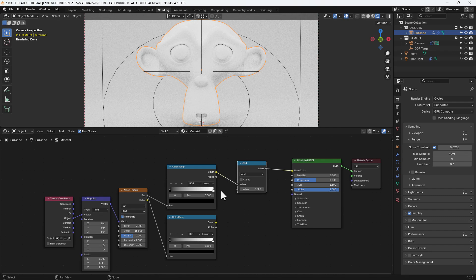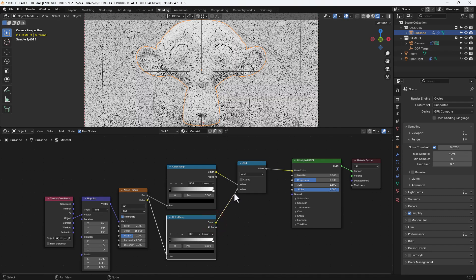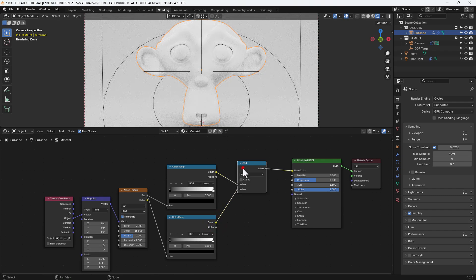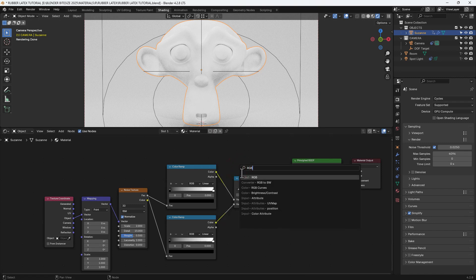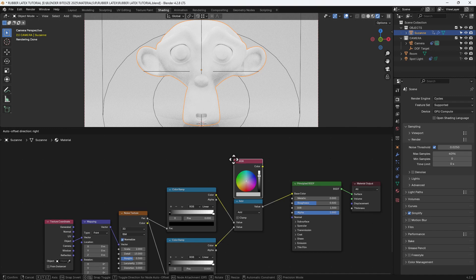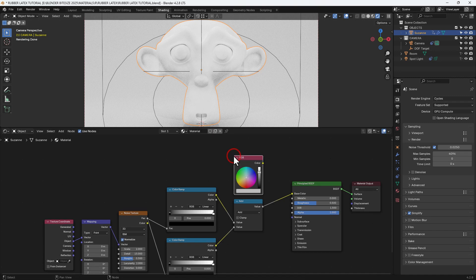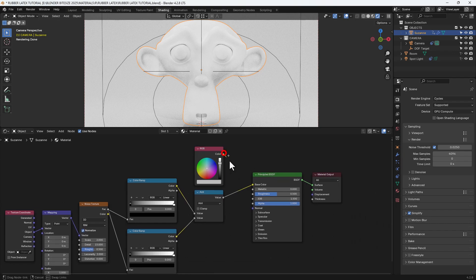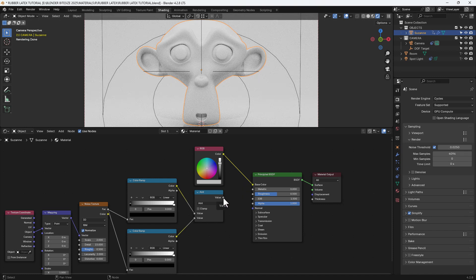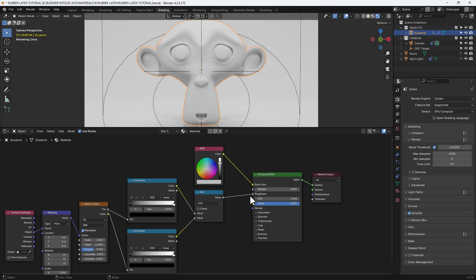Actually, what I need is a math node — not a mix shader. Once we've got that, we connect up the two color ramps, and then we need an RGB node that will give us our color. Connect that up to the base color, and the math node to the roughness of the principled shader.